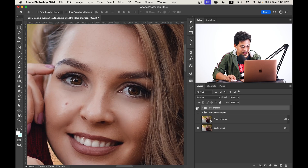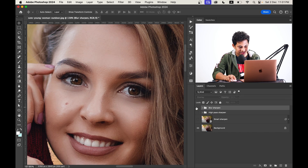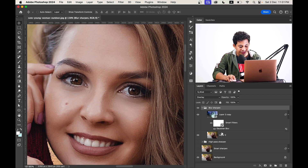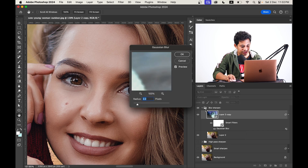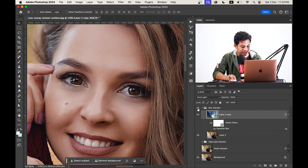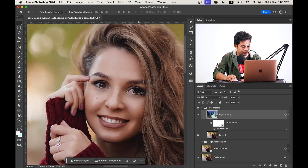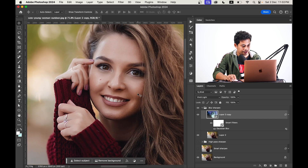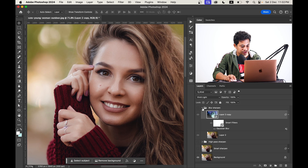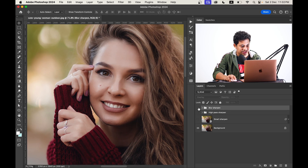Let's zoom in and see — this was the before and this is the after. Look at the eyes. I think the eyes look more beautiful in this case. You can easily change the Gaussian Blur since it's a smart object — just double-click on the Gaussian Blur option and increase it and look at the difference. This was the before and this is the after. It looks really good. Let's zoom out — this was the before and this is the after. The eyes look really catchy.